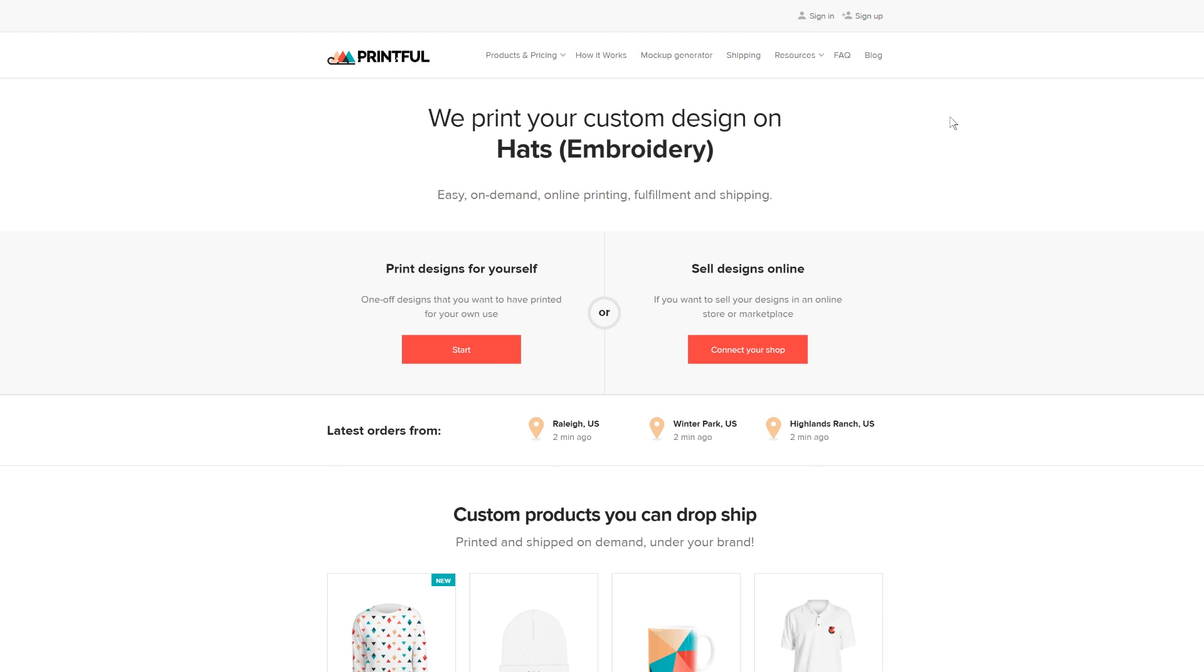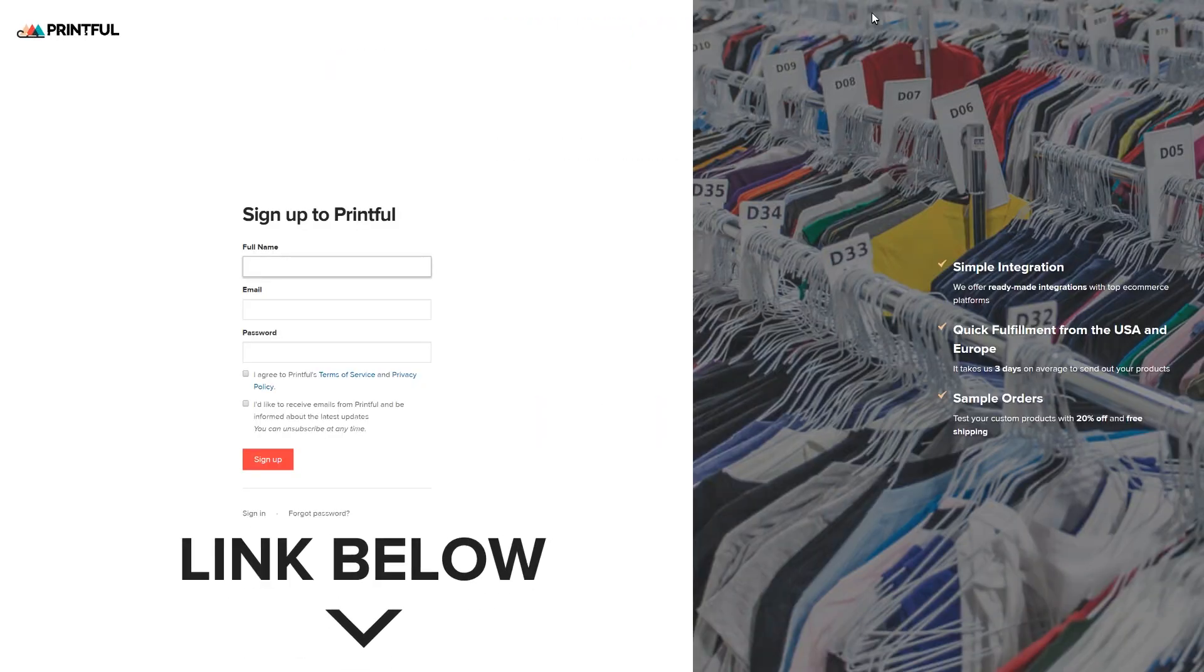So, if you're not yet a Printful customer, go to our website and create a free account. There's a link to it in the description below.